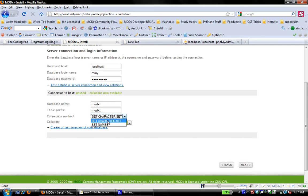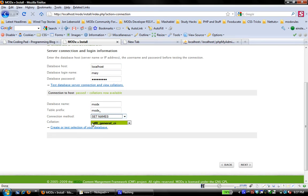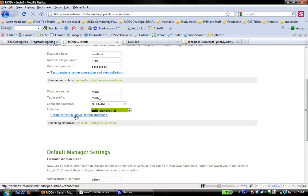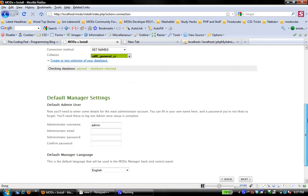I'm going to select my connection method as set names. The correlation is already correctly selected and then create or test selection. All right. So it was able to select the ModX database that I created. So it's passed database selected.